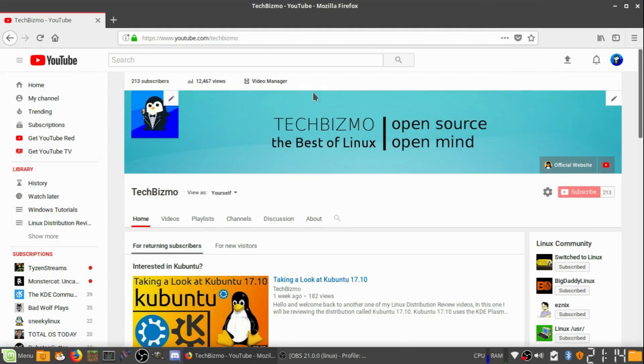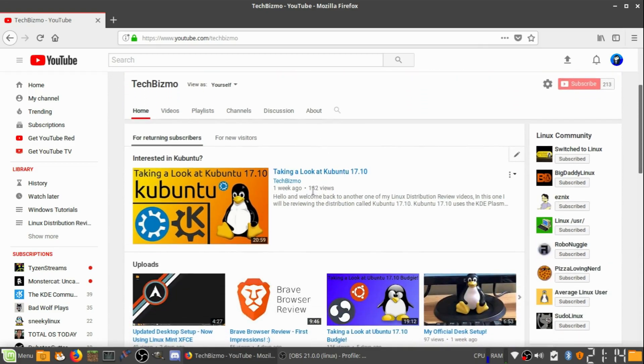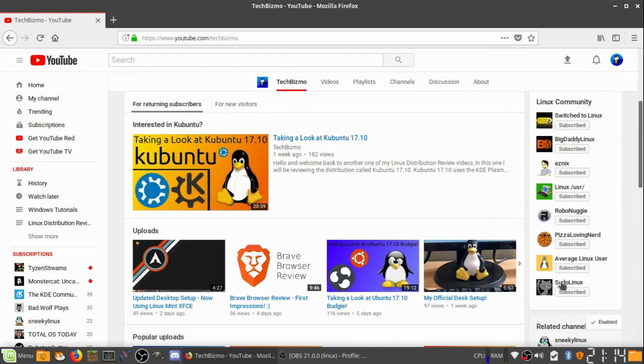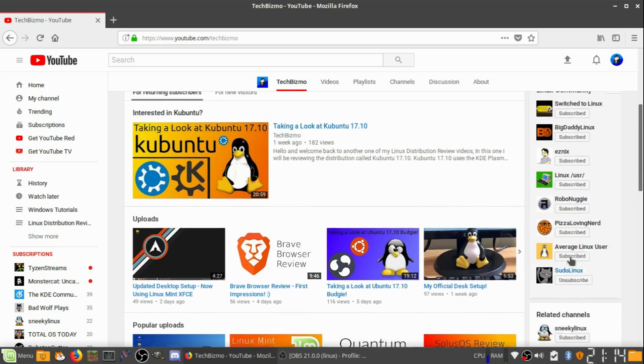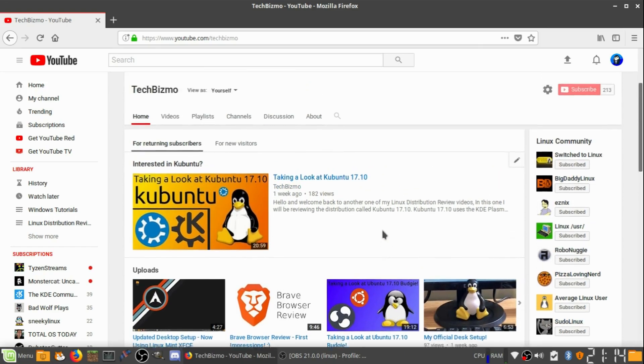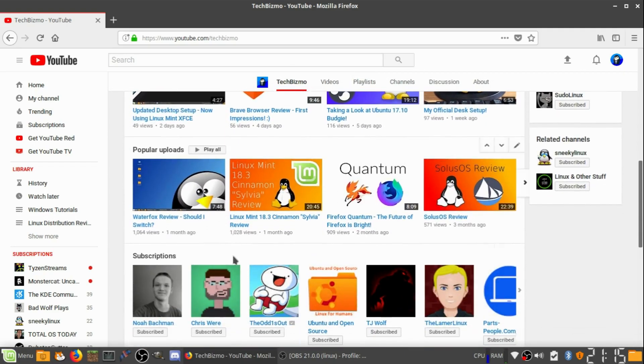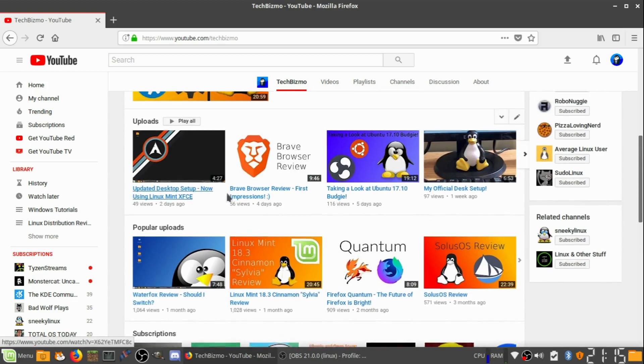As you can see, here's my new channel art background and my new channel profile pic. I hope you guys like it. Big shout-out to this list of people right here.